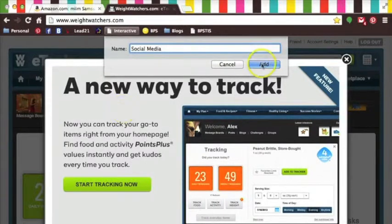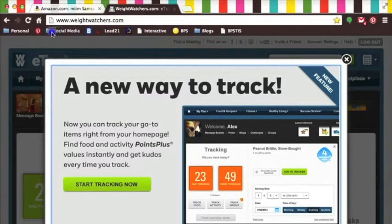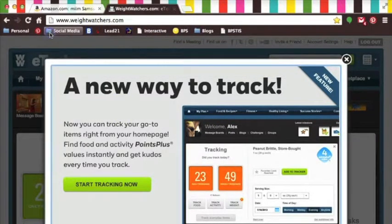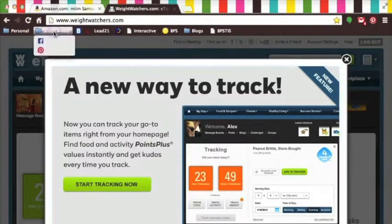In here, I can stash my links to Facebook, Pinterest, Twitter, or any other social media sites that I haunt.